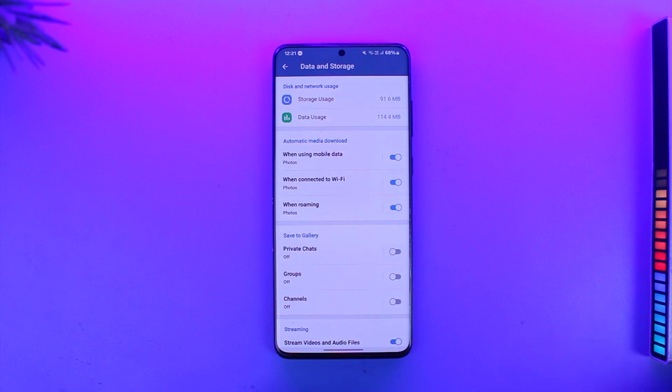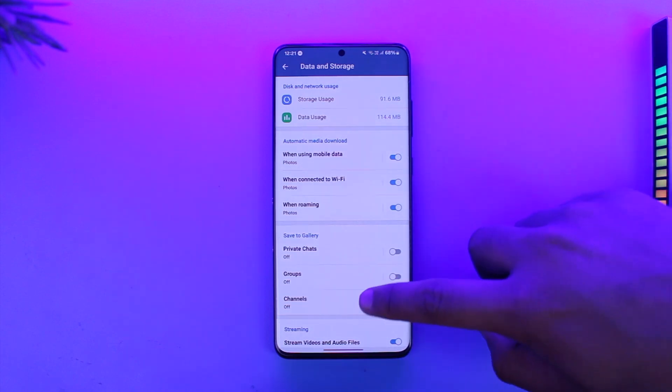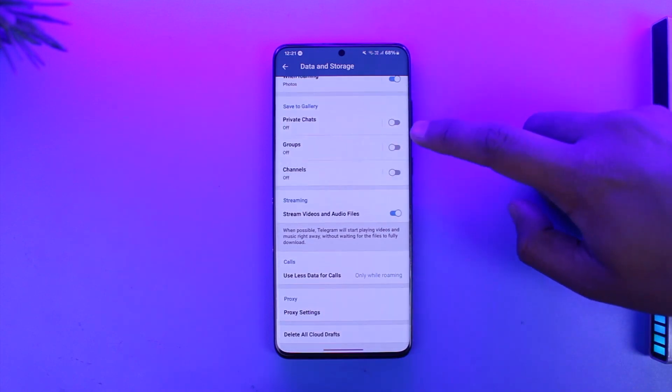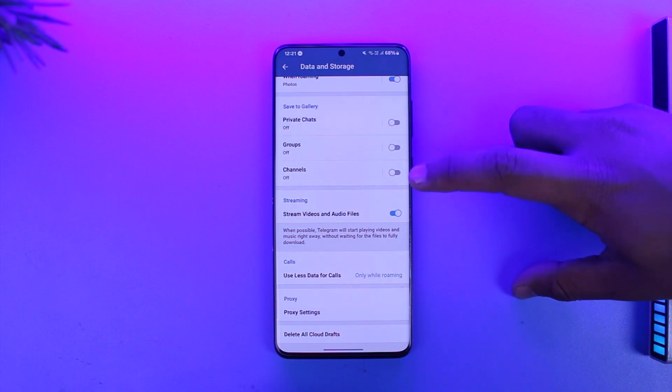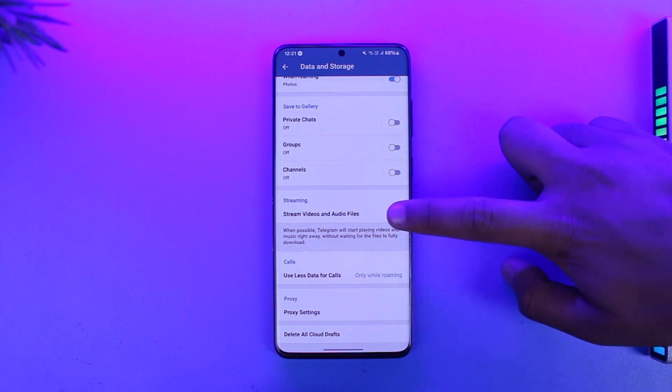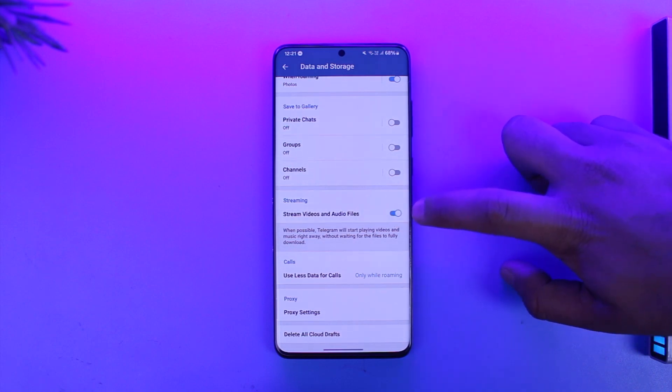Now you can try to download it. In the process you can also turn on Save to Gallery in private chats or groups or channels. You can also turn on Stream Video and Audio Files. While they are streaming, it will also download in the background.